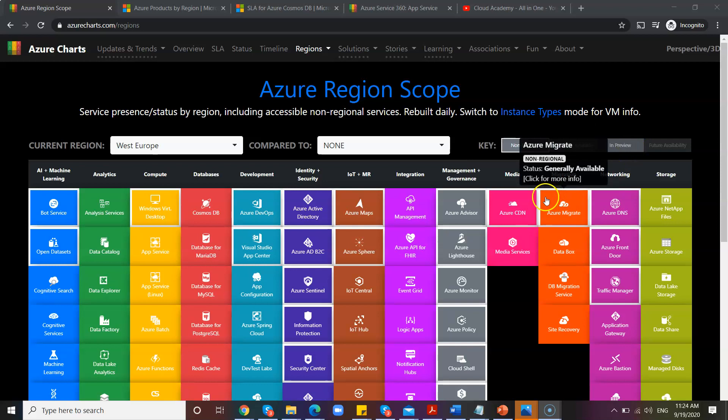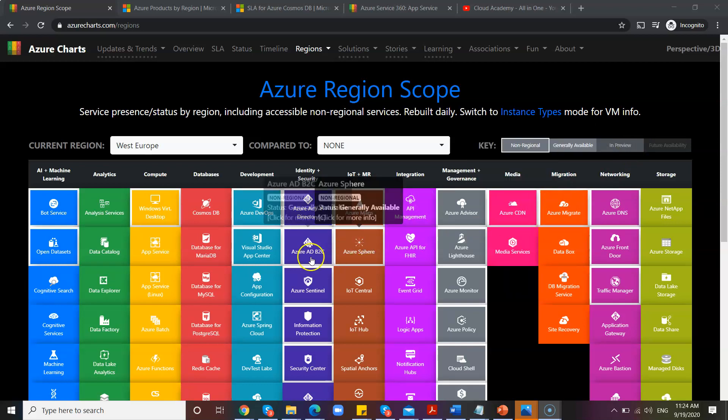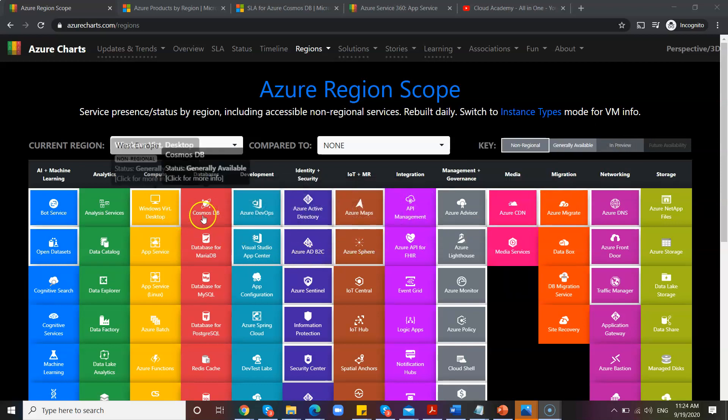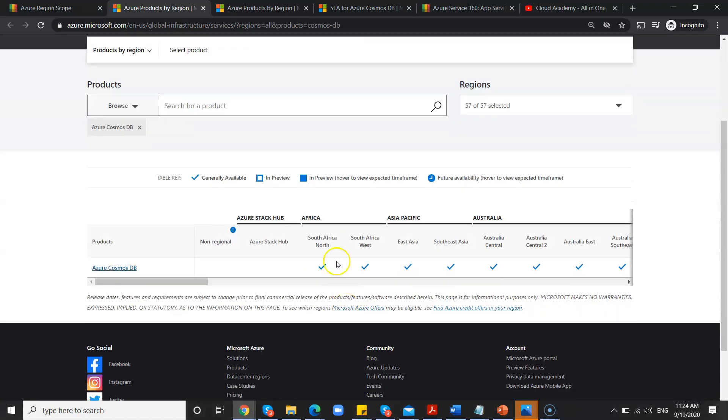Like for example, if you are non-regional, that means it is globally available here. Basically, you can check the regional scope. So you can select any one of these features. For example, I'm going to select Cosmos DB. So if it is region-specific, it will show you which locations that particular feature is available.